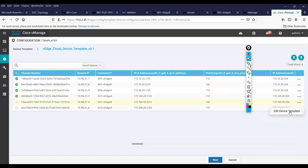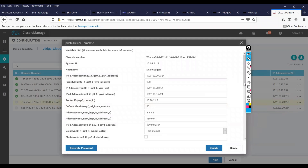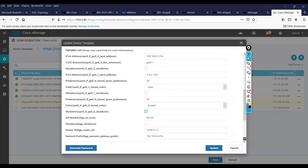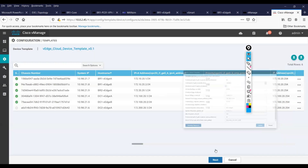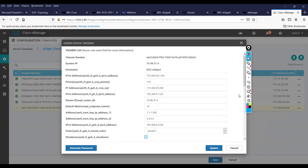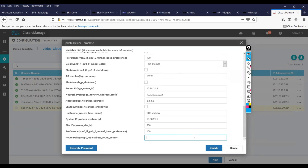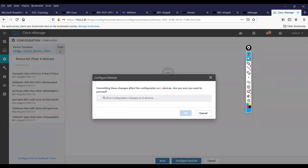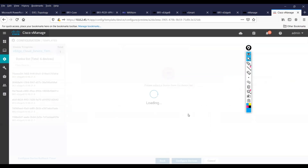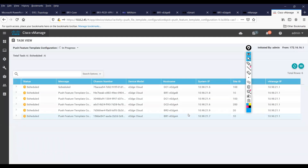Looking at the configuration: device one is A-side so it will be 'primary', and B-side will be 'secondary'. I'll go ahead and apply it — configure, confirm, apply. What will happen now is that OMP-to-OSPF redistribution will occur with the set metric while redistributing.